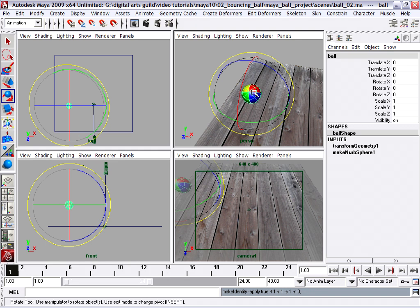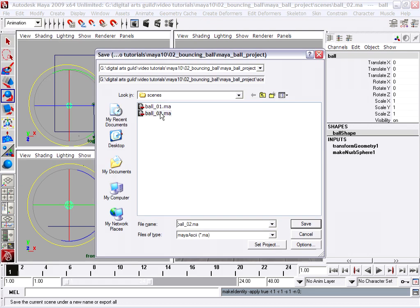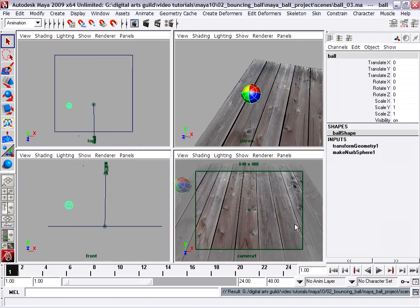We're at a good place to save our scene now. So I'm going to go to my file menu, save scene as, and I'm always saving out to a new file name as I progress forward in my project. We're at ball 03 and click save.